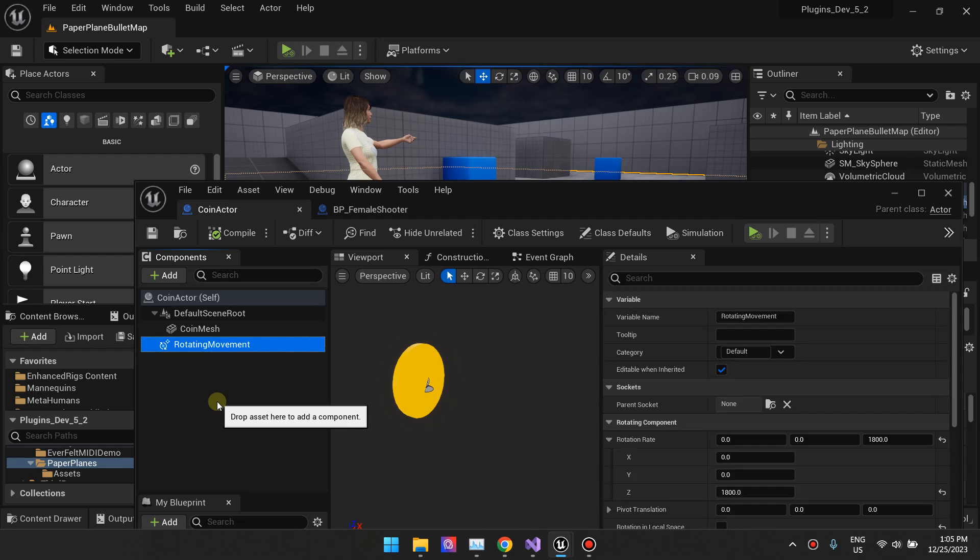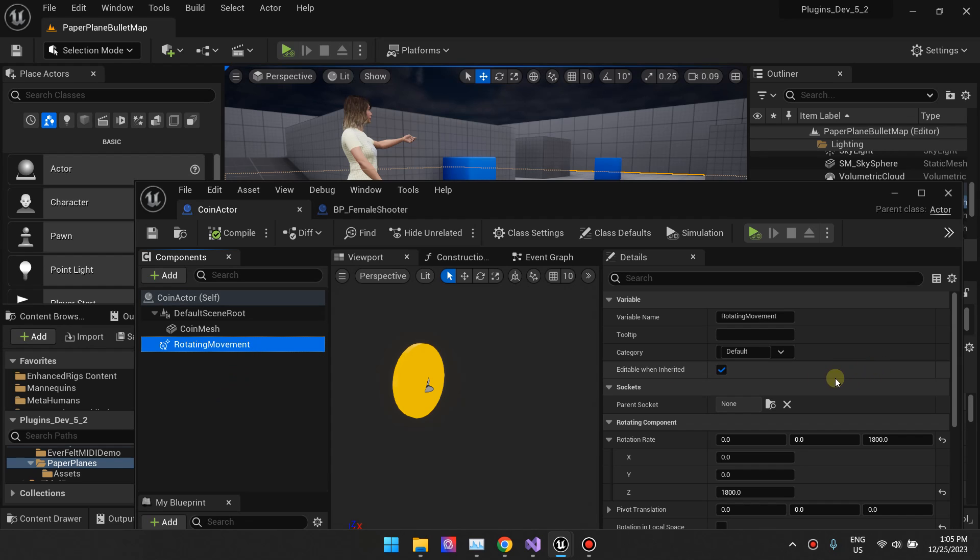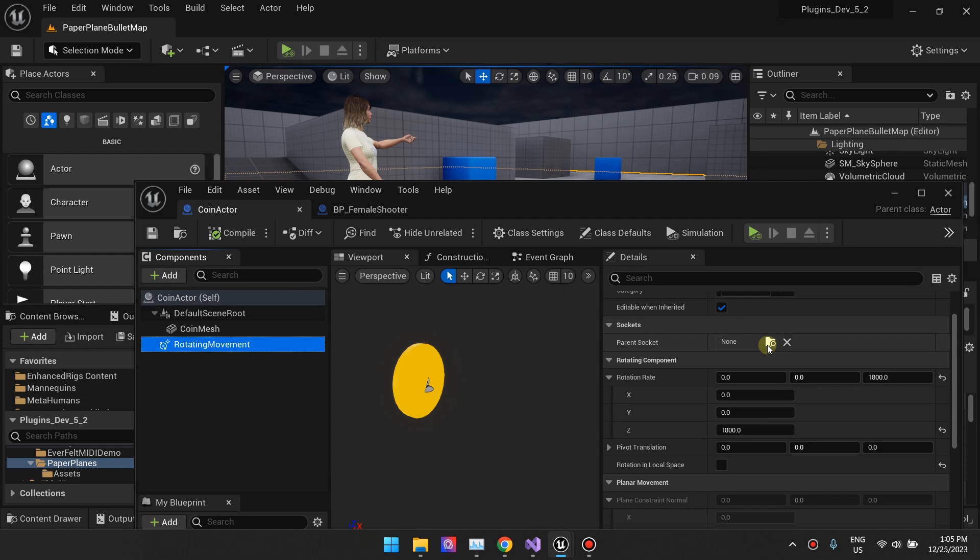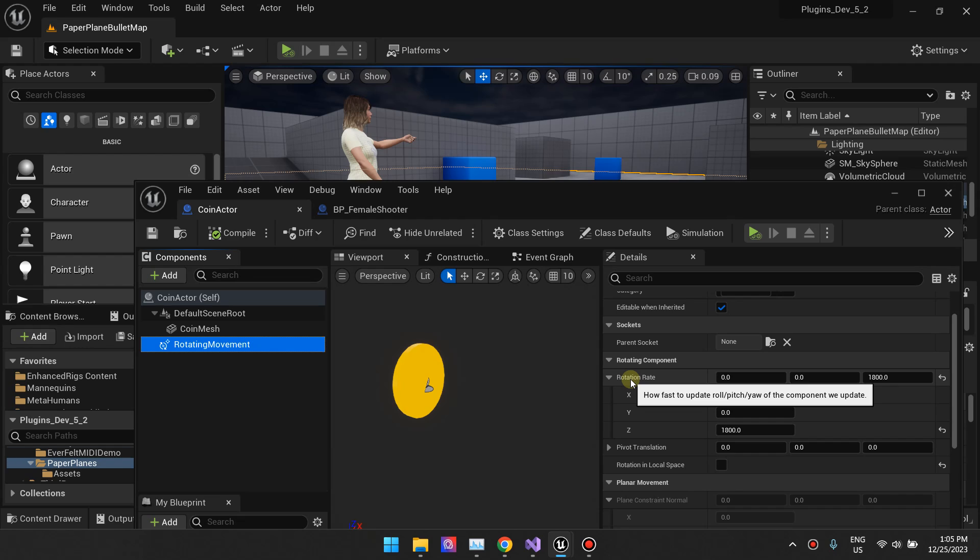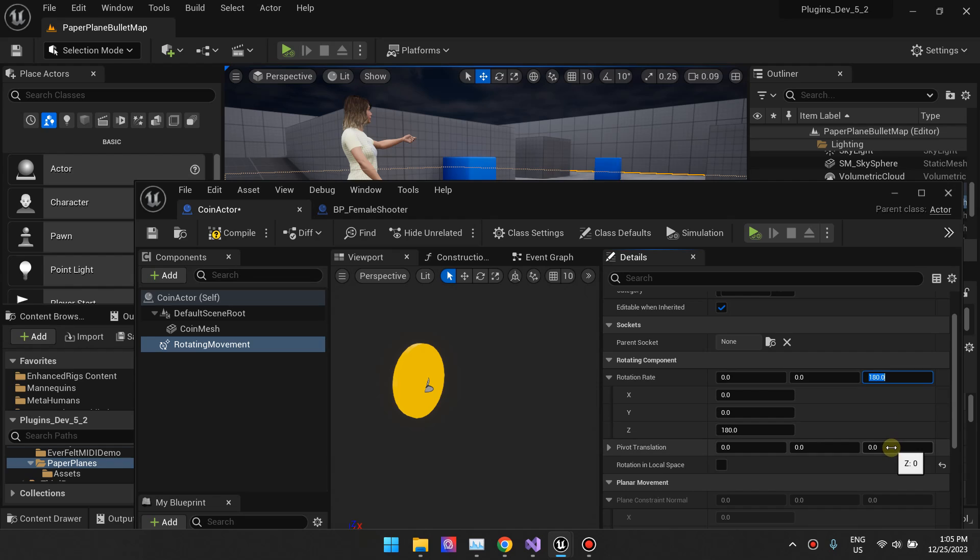One setting you'll be interested in is the rotation rate. This controls how fast our component updates or how fast it spins. By default it has 180, I've set mine to 1800 which means it'll spin faster.